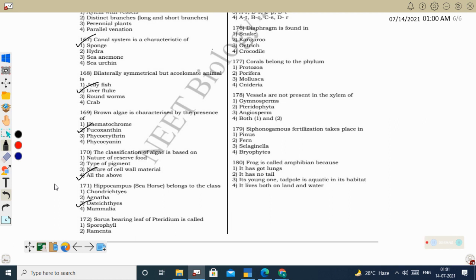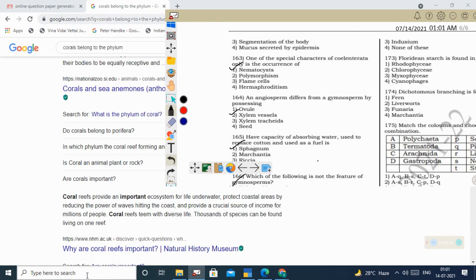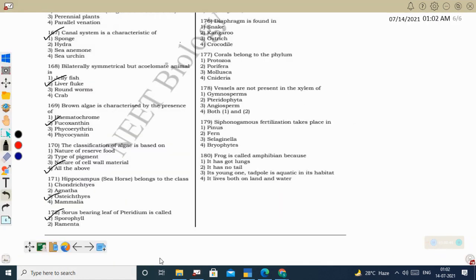Next question: sorus-bearing leaf of Pteridium is called sporophyll. Sorus is a cluster of sporangia. The sorus-bearing leaf is called sporophyll. Ramenta is a small hair-like structure on the young leaf of ferns that helps reduce injury. Indusium is the covering of the sorus — after the spore mother cell undergoes meiotic division, the indusium breaks open and dehisces the spores. Correct option: sporophyll.